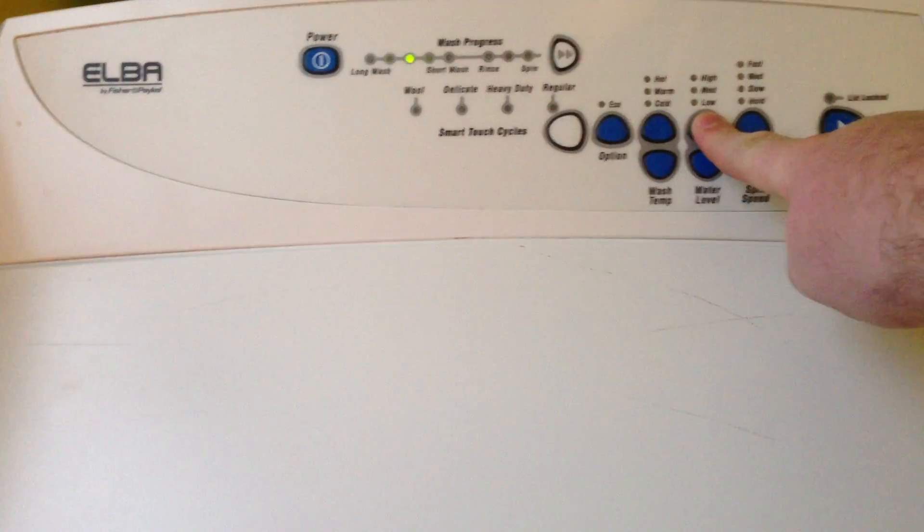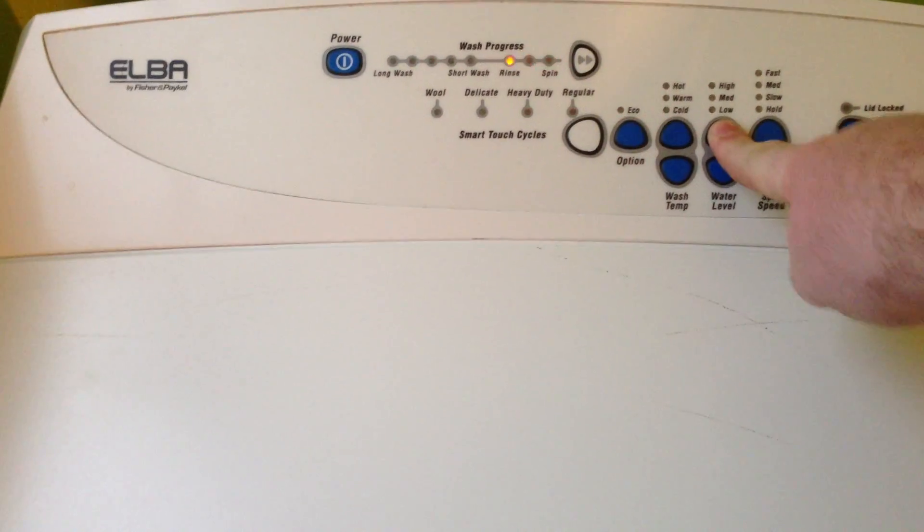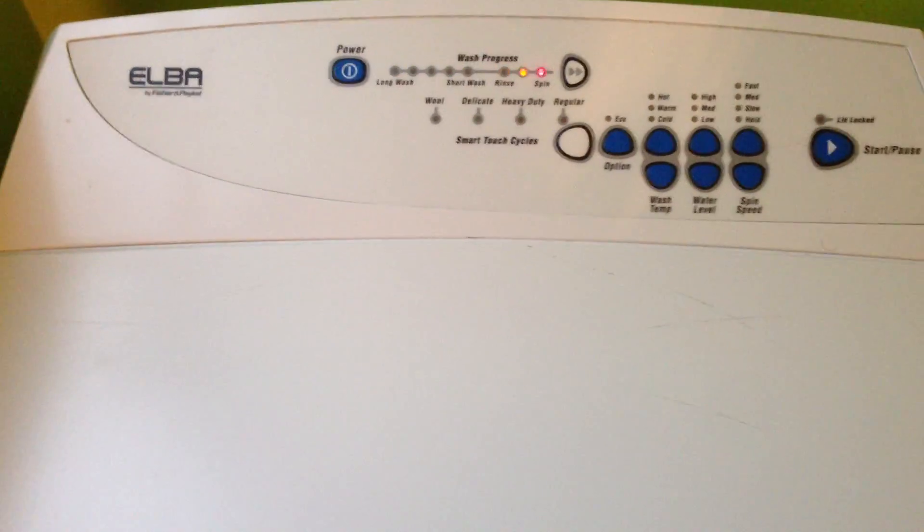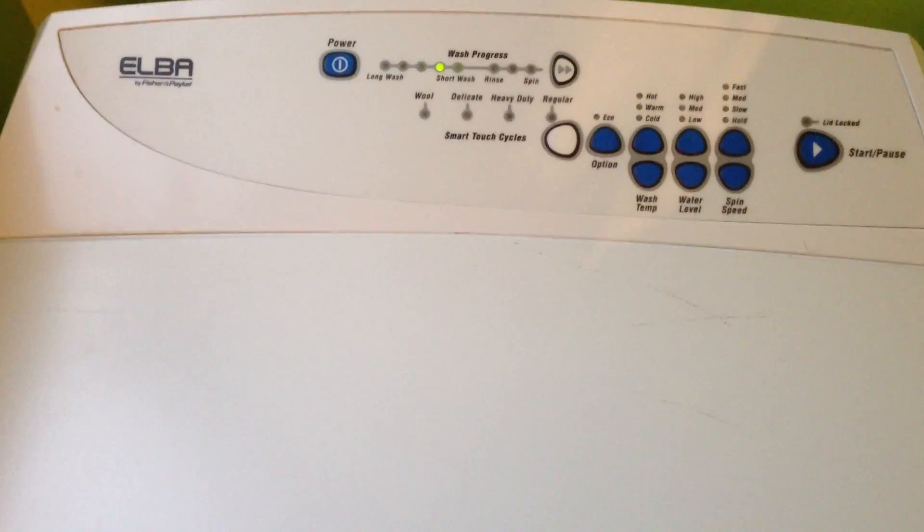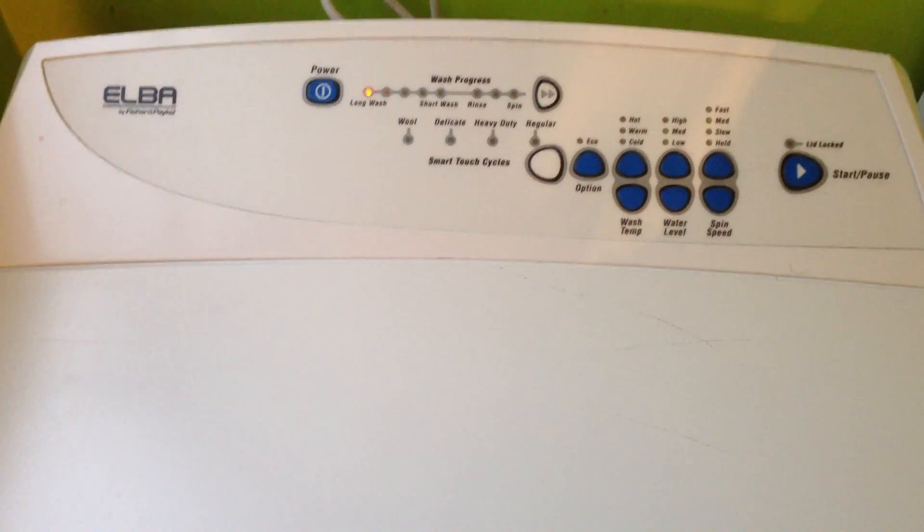And then to stop we just hold this again. Now those two combinations of buttons will cycle through the three national anthems that are built into this washing machine.